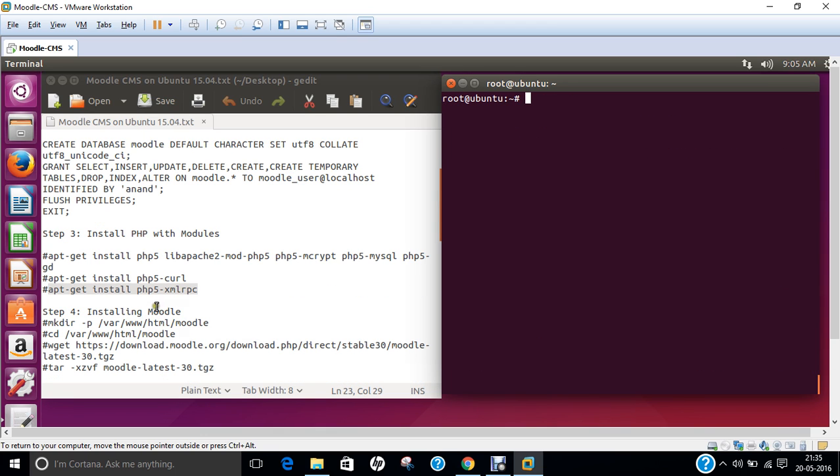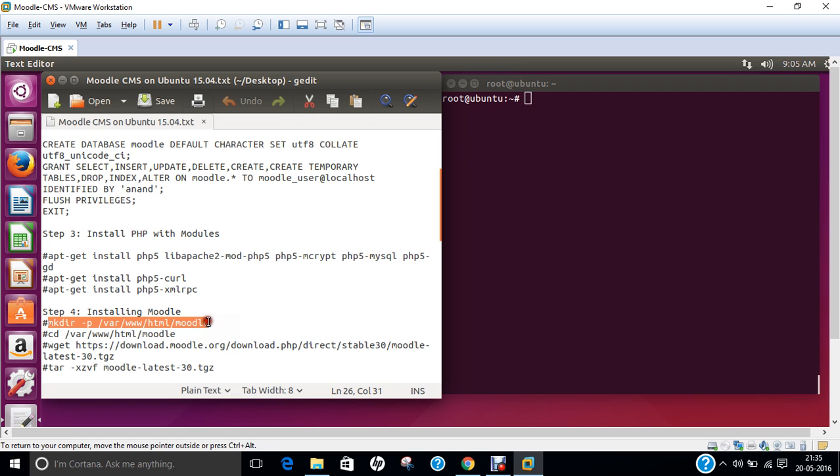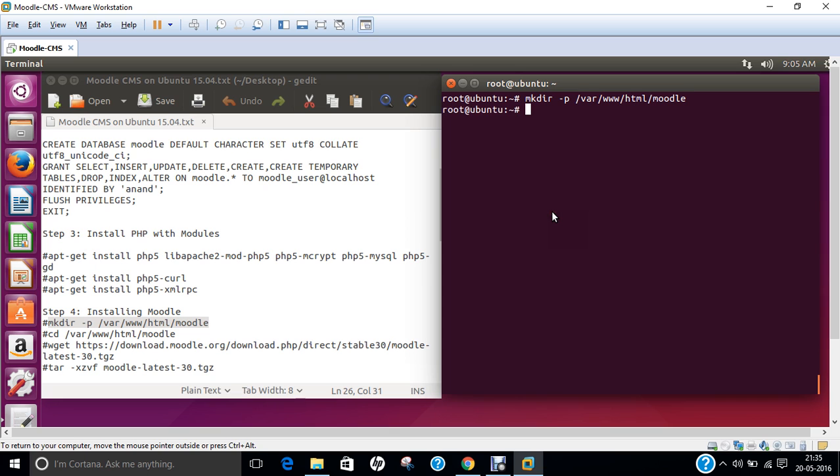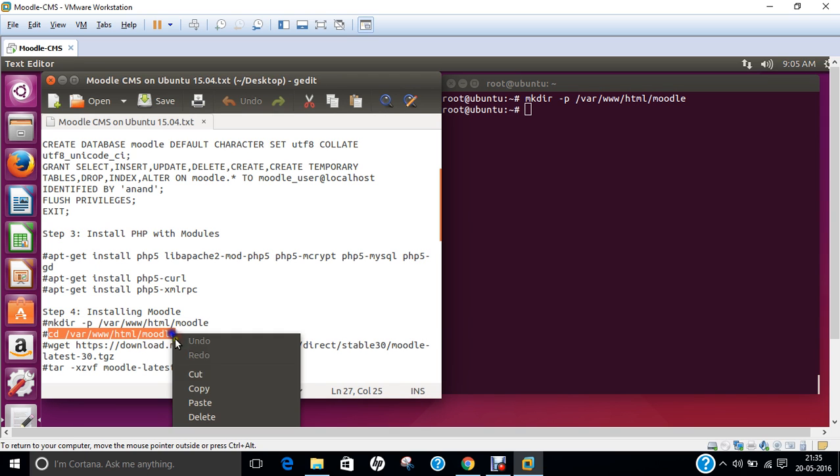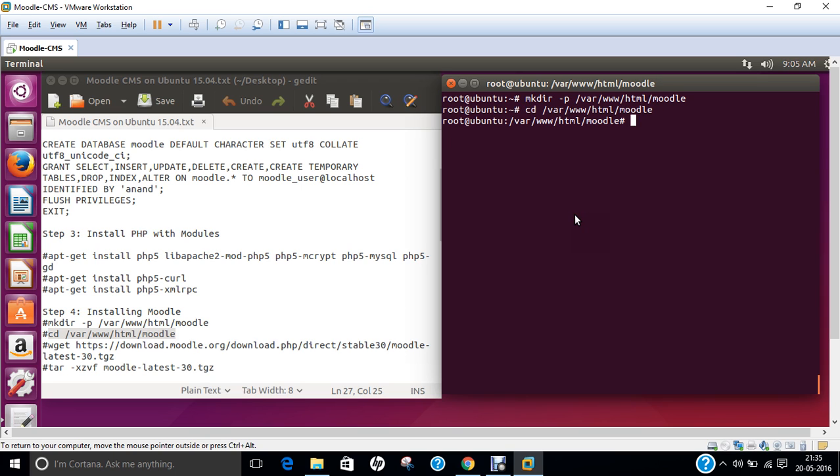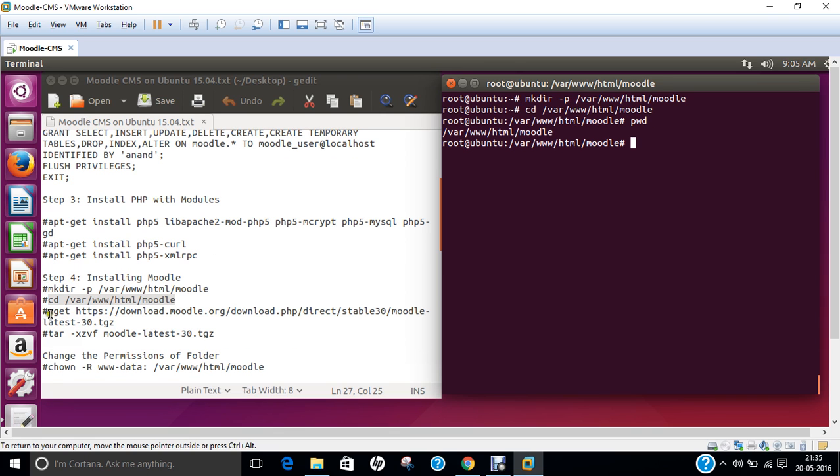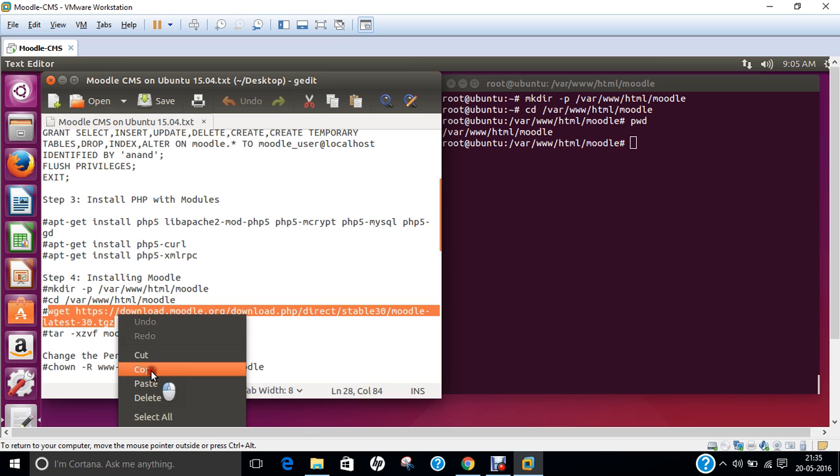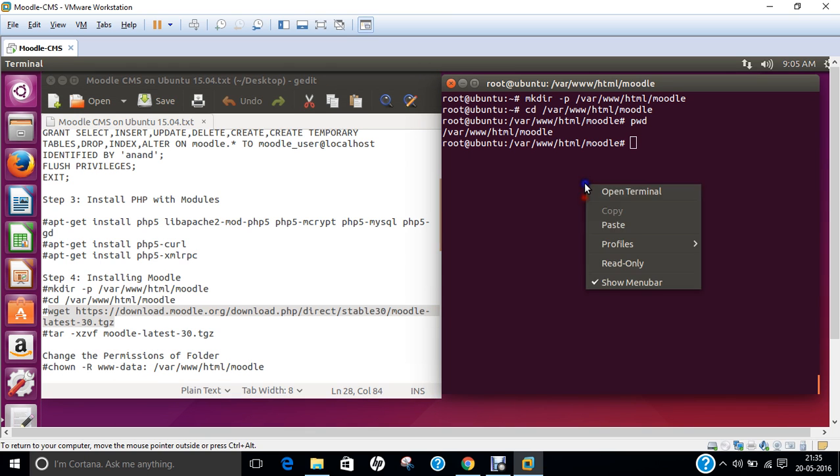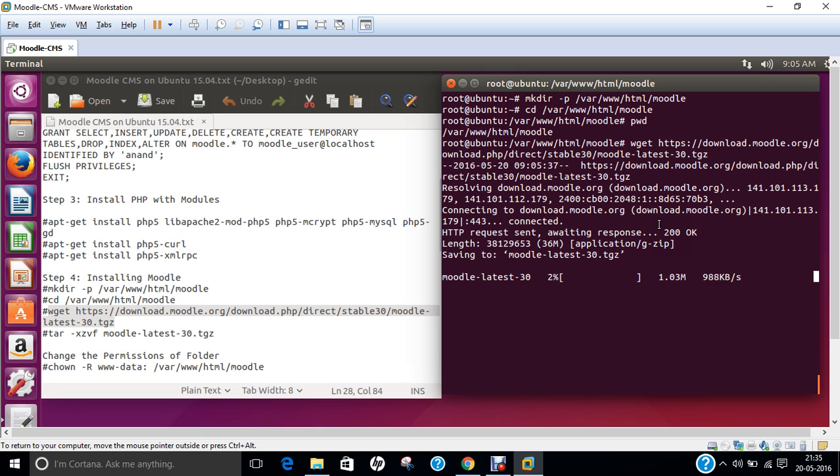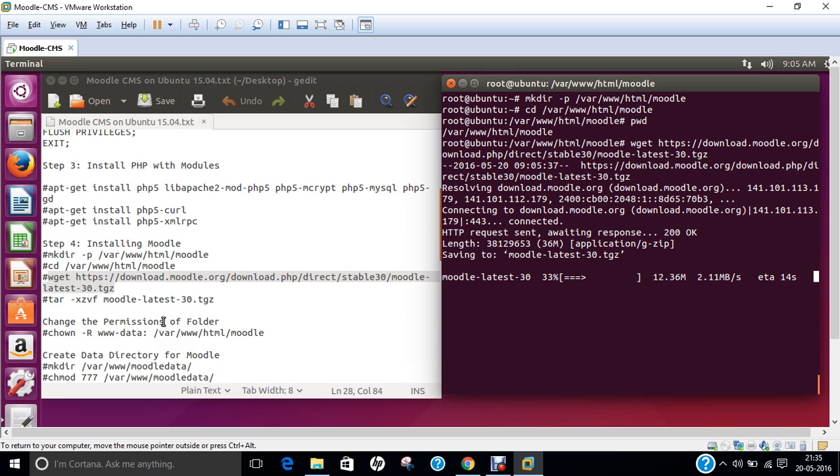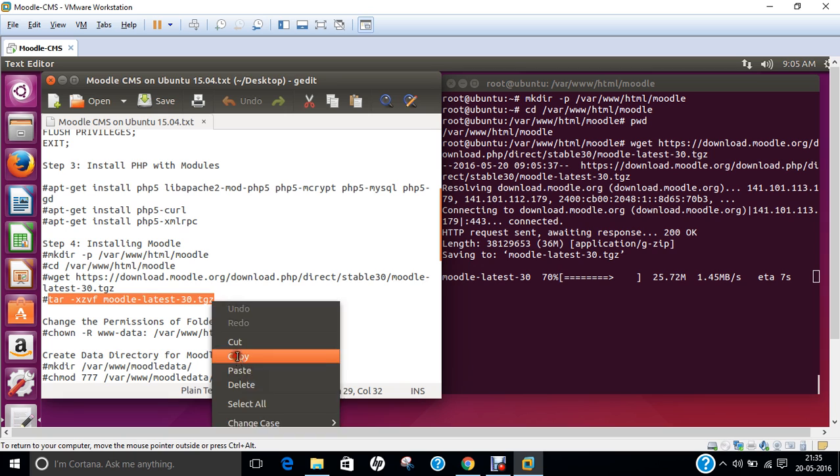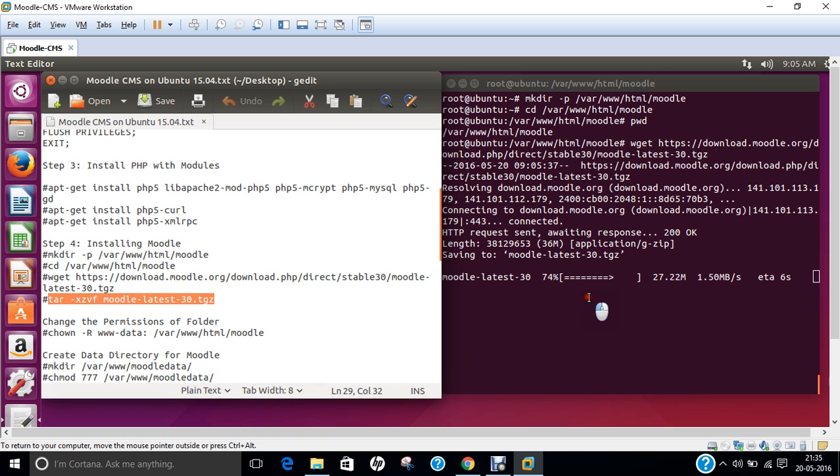Now everything has been set up with regard to PHP. Now what we have to do is go with step four: installation of Moodle. Let us first create this folder and go to this folder. Make it sure that we are into /var/www/html/moodle. The location is correct. Now in this location we have to download the latest version of Moodle. I'll be using version 3, the latest version. It is about 36 MB of download. As my net connection speed is very good, it will take less than a minute.